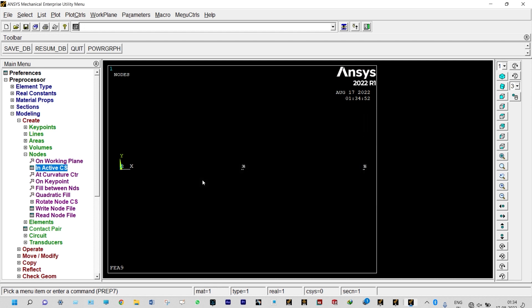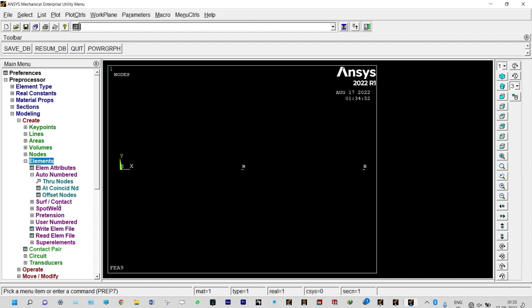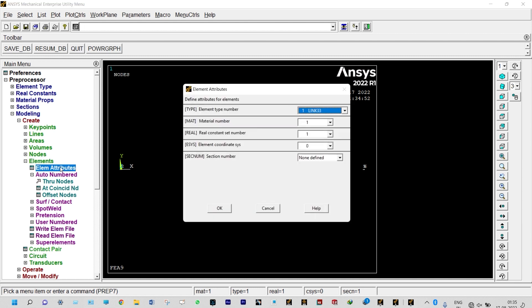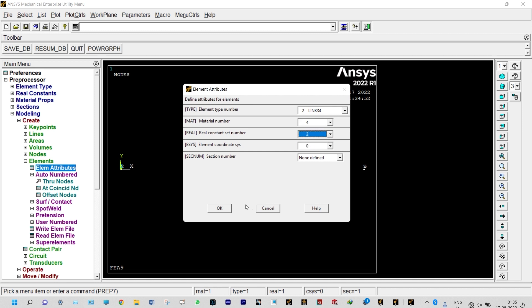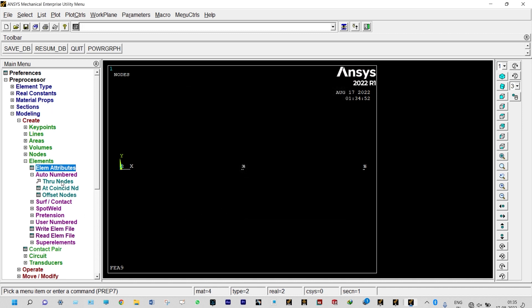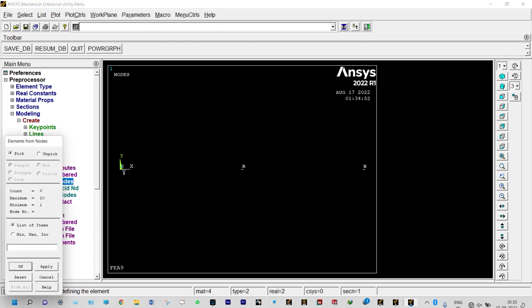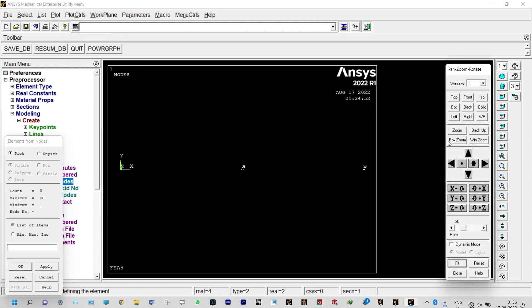We have six defined nodes very close together. To create elements we need to set elemental attributes. For the first element (convection): element type Link 34, material number 4, real constant set number 2. Using Auto Numbered Through Nodes, we join nodes 1 and 2. Since nodes 1 and 2 are very close, we use Plot Controls > Pan Zoom Rotate > Box Zoom to zoom in and select them.